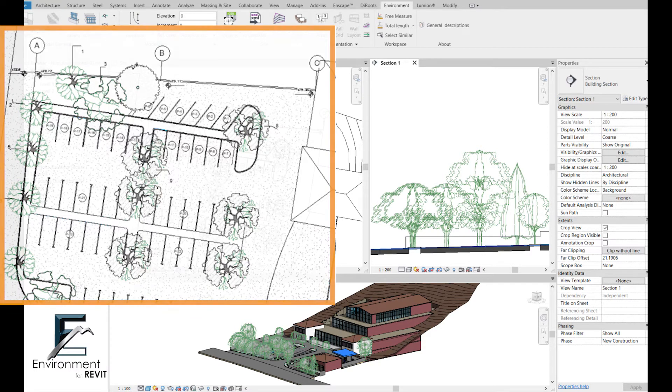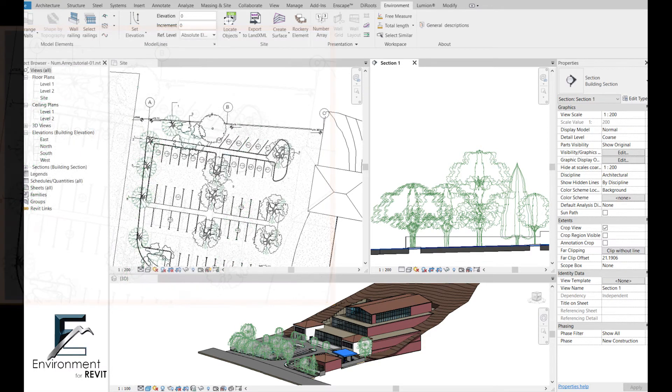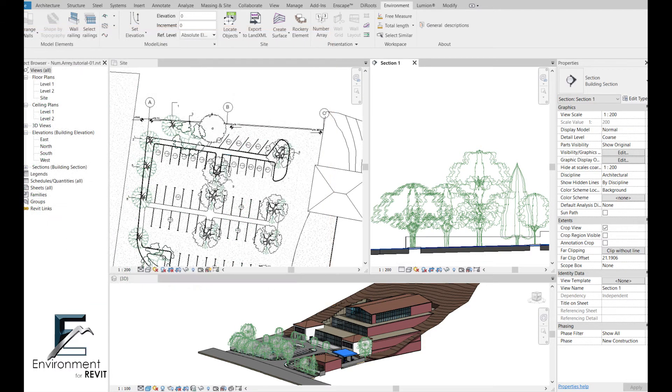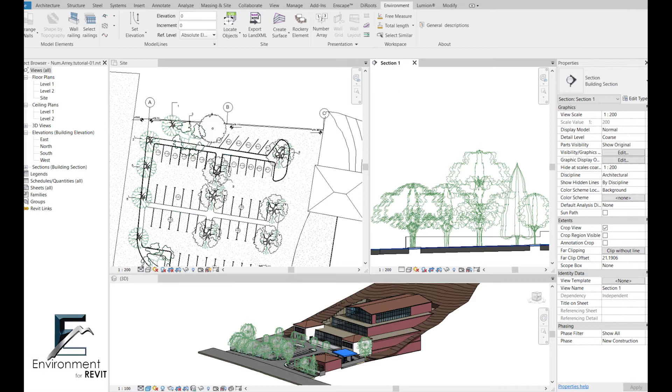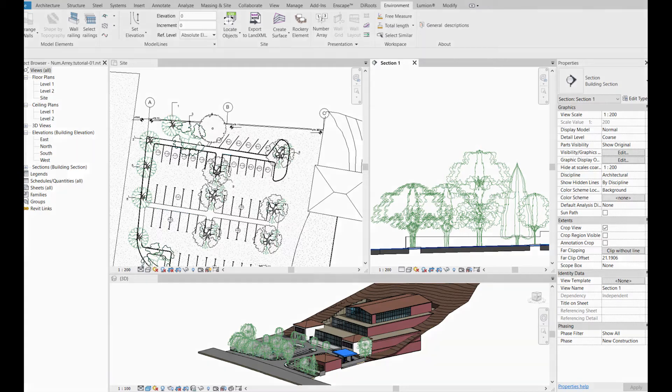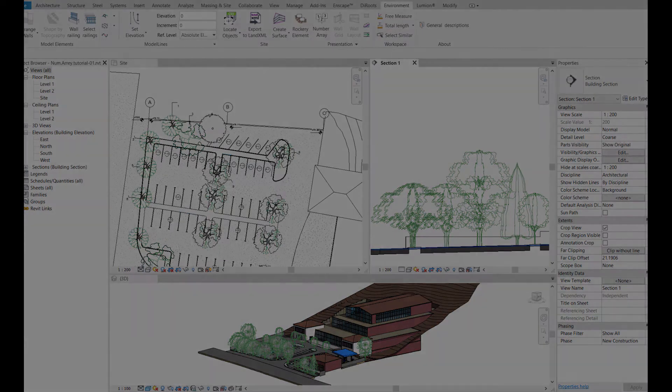the environment plugin for Revit was created by landscape architects for landscape architects and it was basically meant to help us avoid all these repetitive and complex actions in Revit and to make the design and modeling process a lot more efficient and fluent. But a lot of the features can be suitable for all kinds of disciplines so the number array feature is really the best example for it.